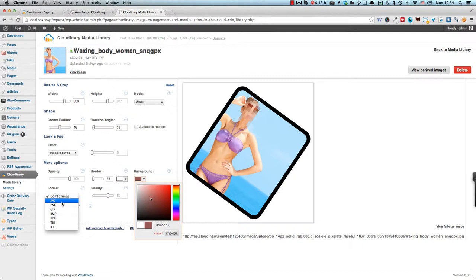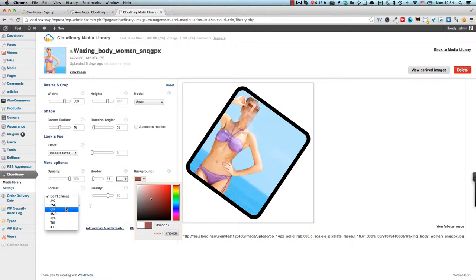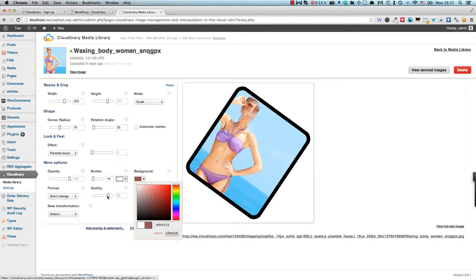For example, an image stored as PNG usually is bigger than JPEG if it is a photo of somebody or some scene, whereas if it's a logo with flat colors, it's usually better to have it stored as GIF or PNG rather than JPEG. You can also set the quality of that format.